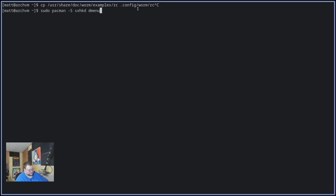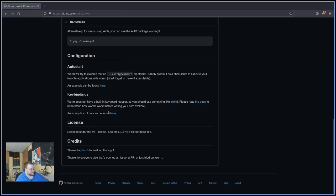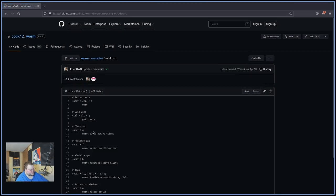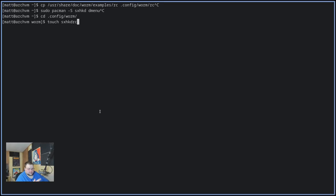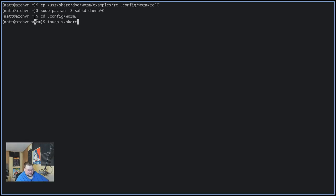Once you've done that and installed both of those things, which I've already done, you'll want to head over to their GitHub page and find the example sxhkdrc file that they link to on their front page. So if I go back here, you'll see this linked right here. Click on that. Copy this. And then you'll want to cd into your .config worm folder and create an sxhkdrc file. And then copy what you just pasted into that file so that you can use sxhkd out of the box. The rc file that you copied has sxhkd executed every time worm starts. But it does put the sxhkdrc file in the worm directory. So just know that out of the box.